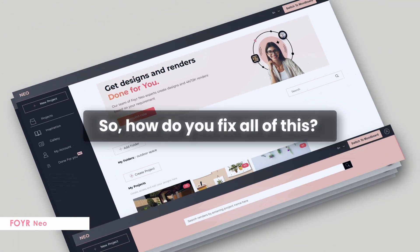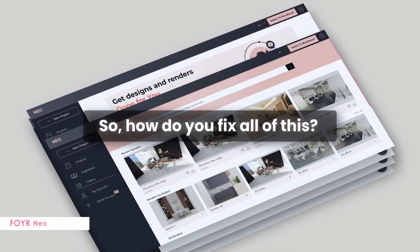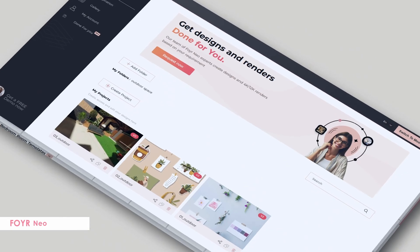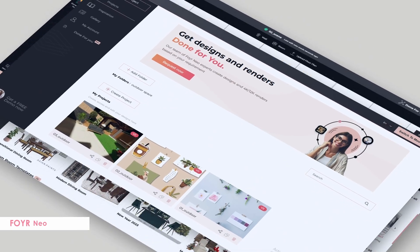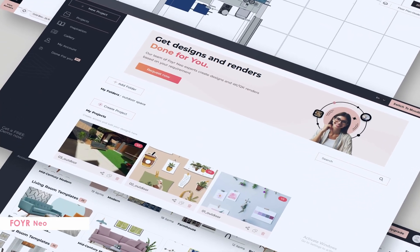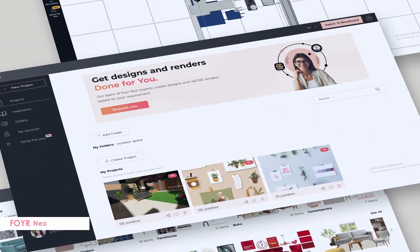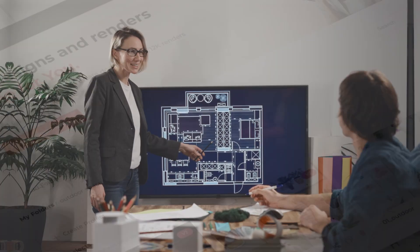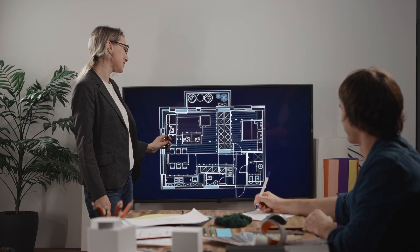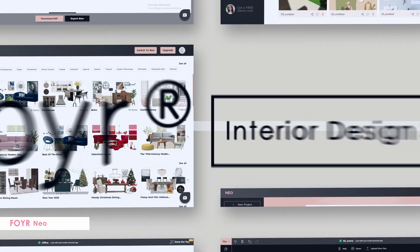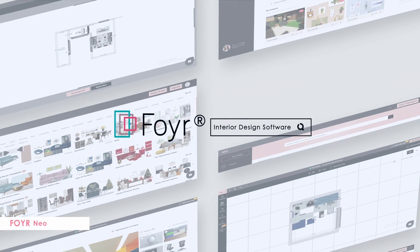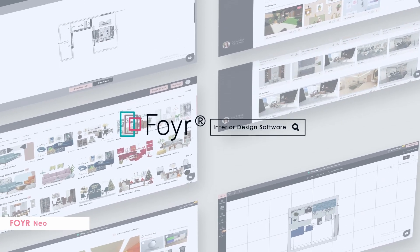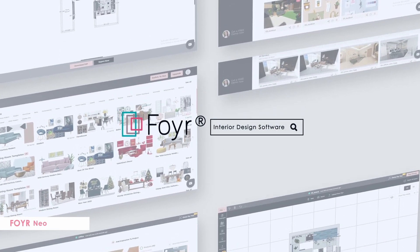Enter 4Neo. 4Neo, an easy-to-use online room design software, is the answer. It's a game-changer for anyone looking to design a room without the frustration or the steep learning curve. 4Neo takes all those common struggles and turns them into a thing of the past.